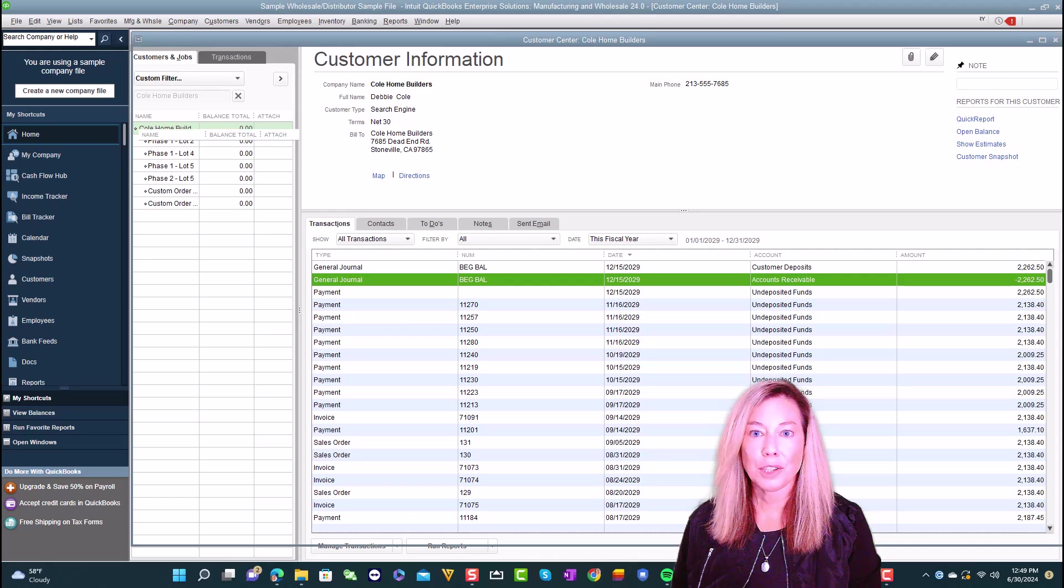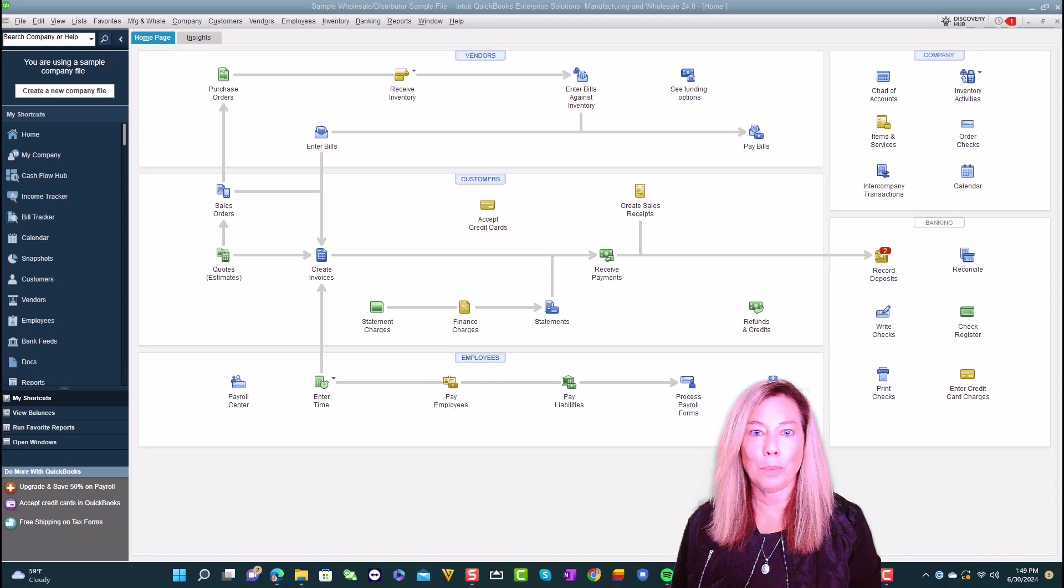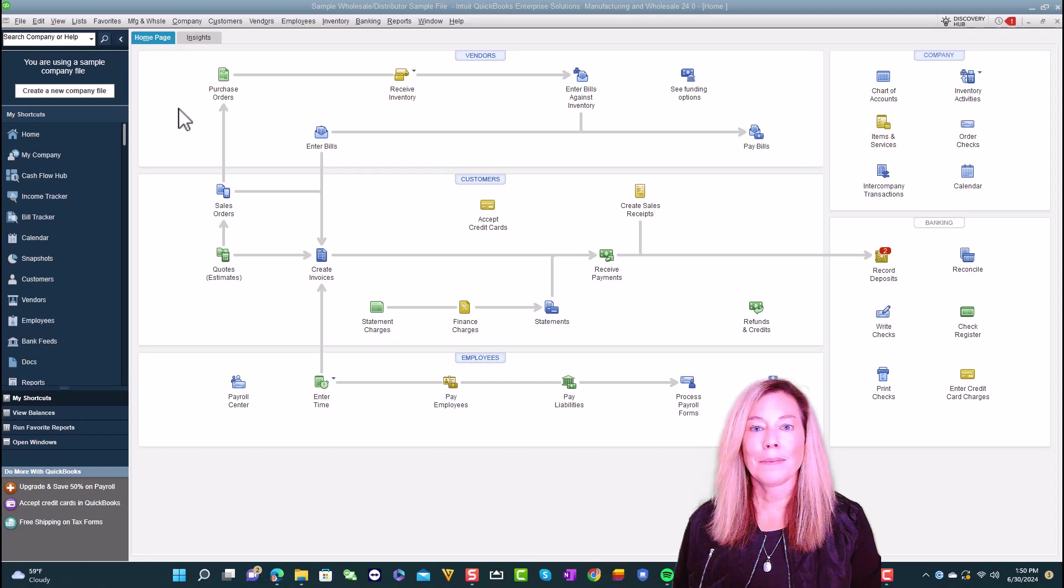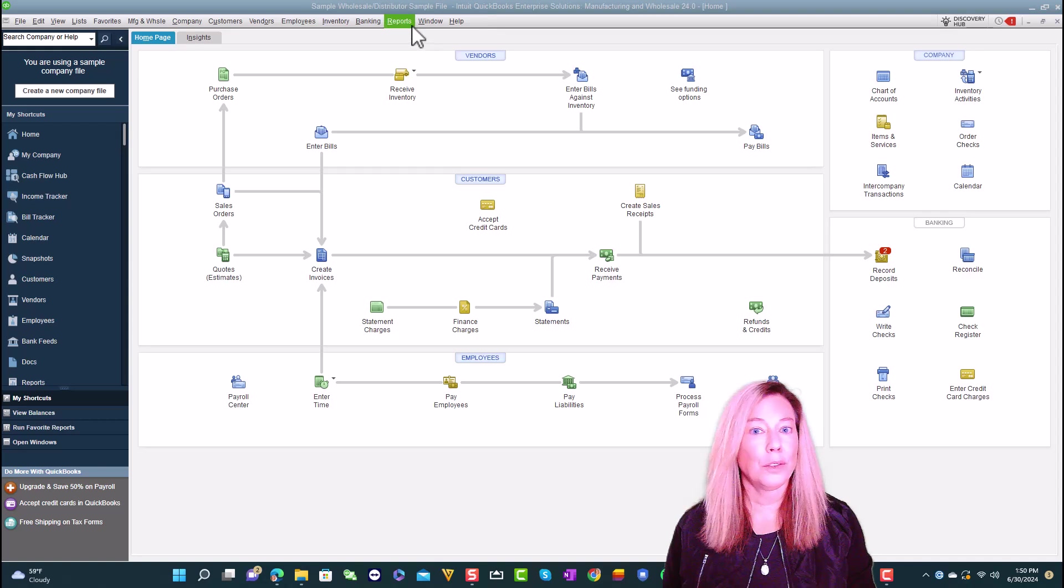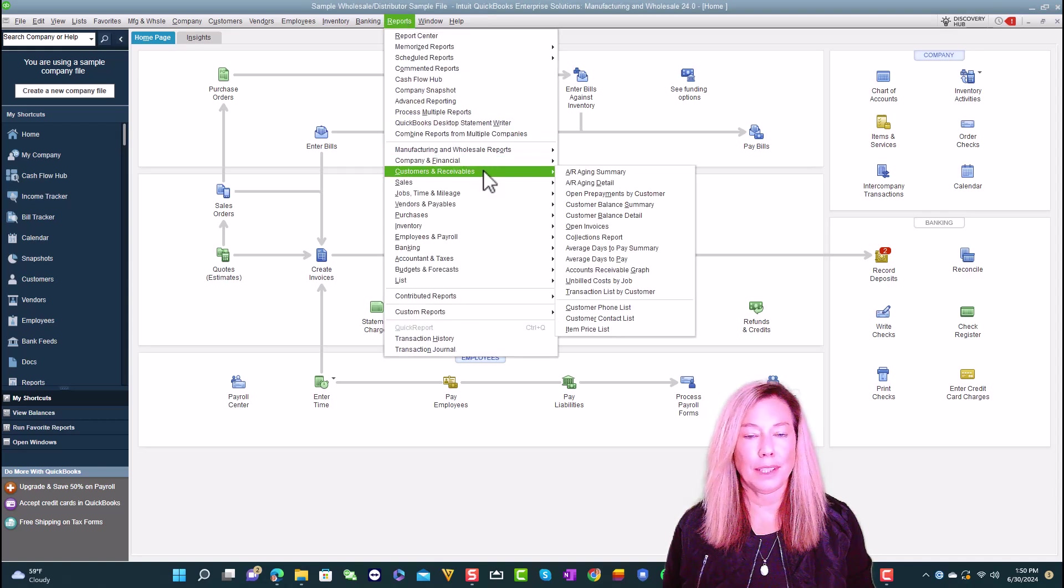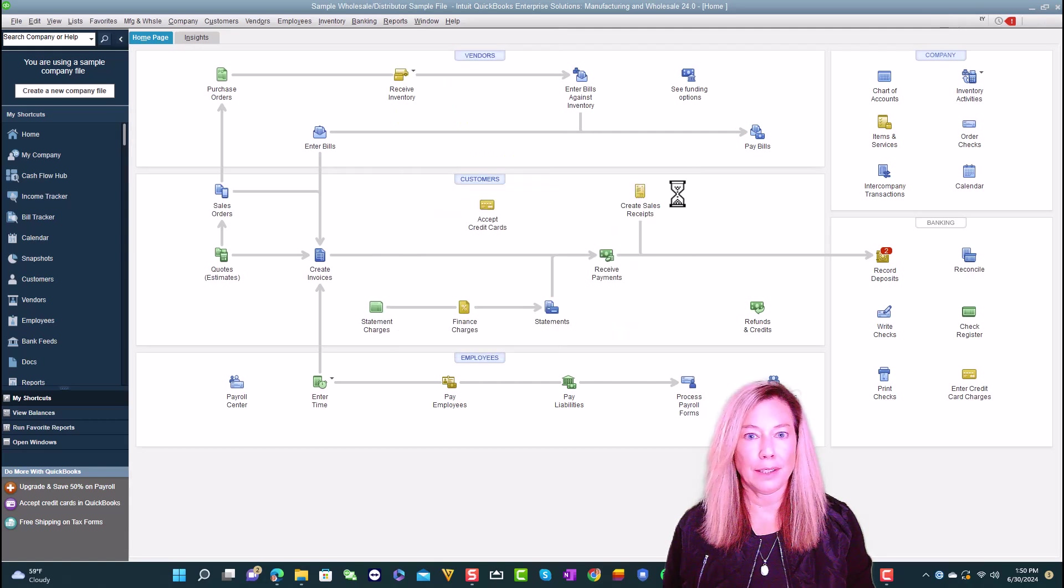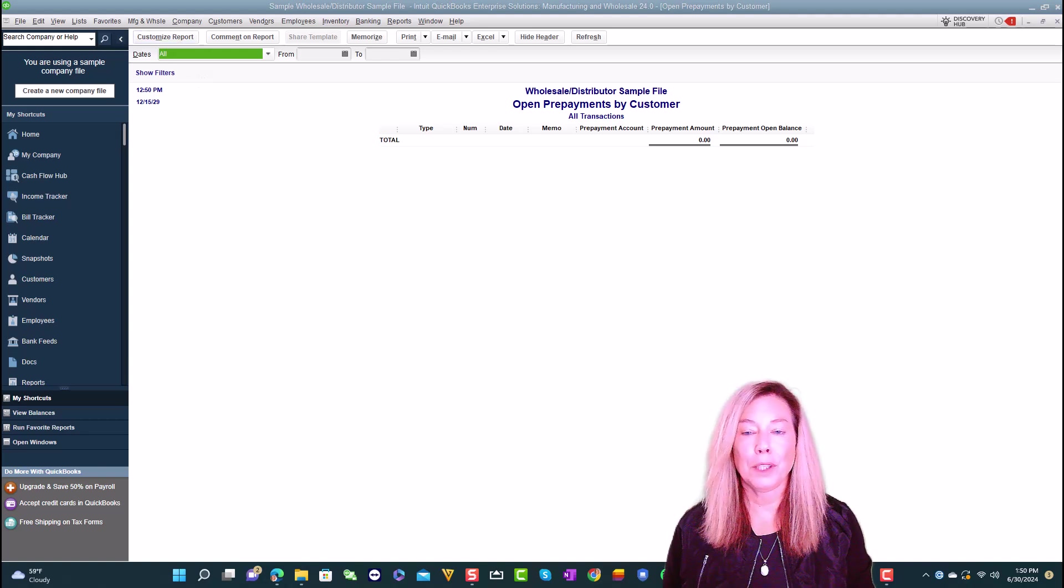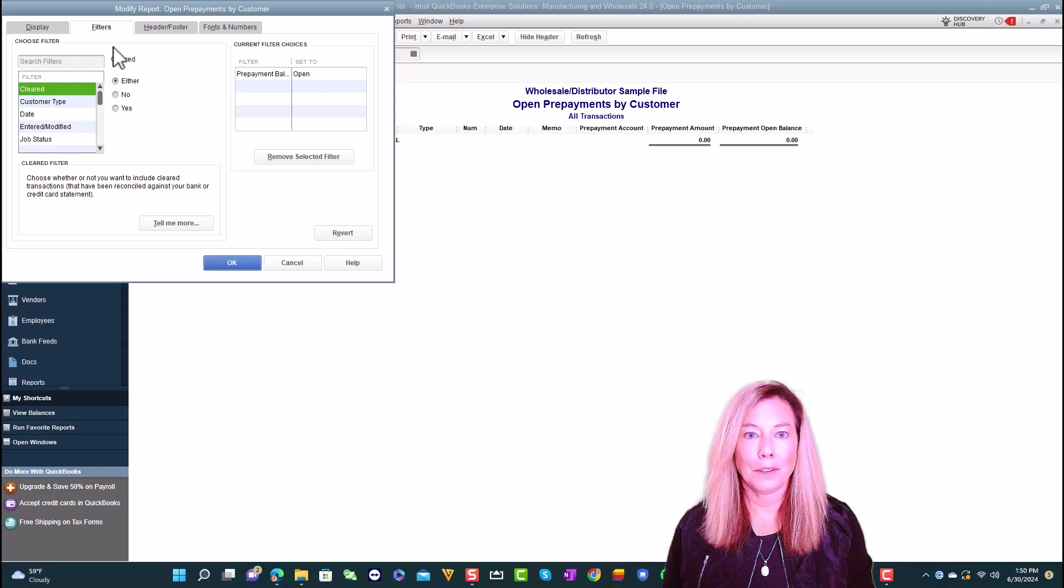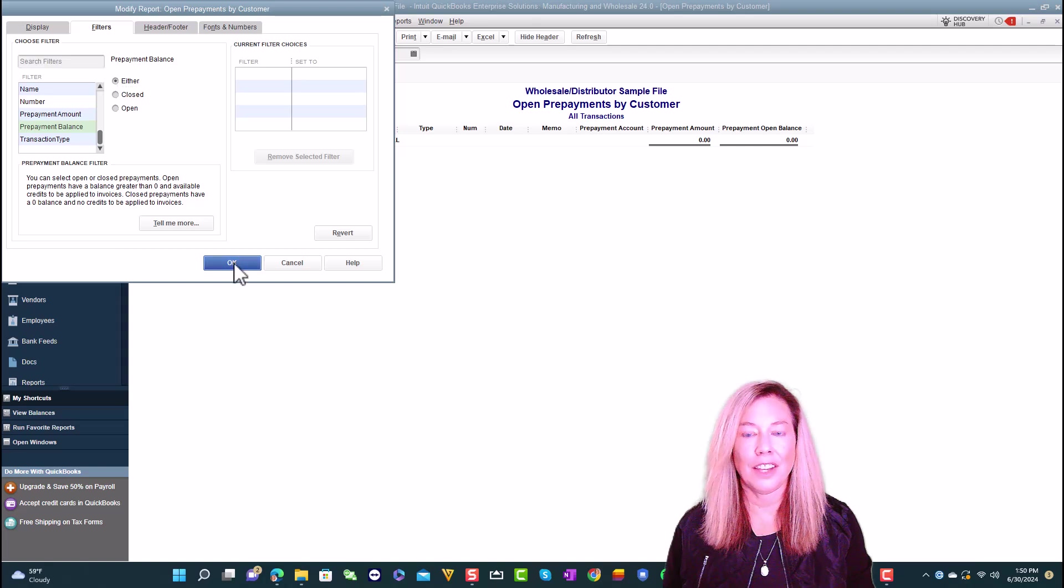There are two reports you can run to see open prepayments and open prepayment balances. Here's how you can run and customize them. Open prepayments by customer report. This report shows you all open prepayments you've received that you haven't applied to an invoice. Go to Reports, select Customers and Receivables, select Open, Prepayments by Customer. You can customize this report to include prepayments that have been fully applied to invoices. Select Customize Report, then Filters, select Pre-Payment Balance, then Either, and then OK.